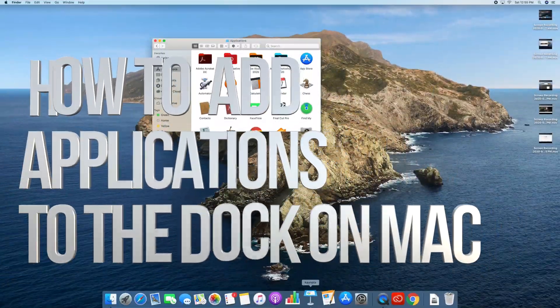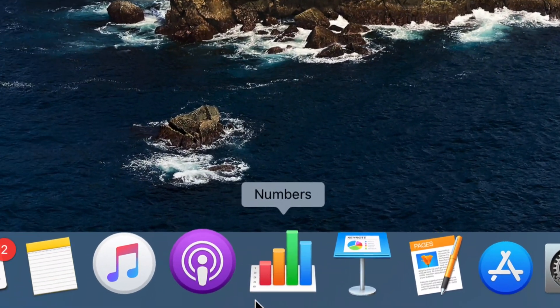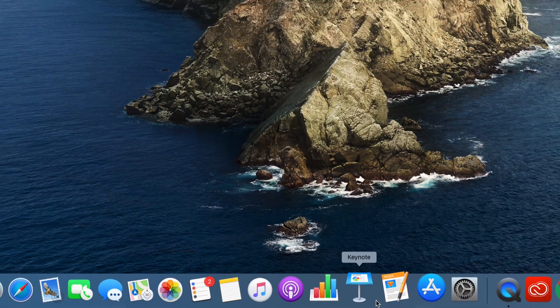Hey guys, on today's video, I'm going to teach you how to add anything down here below to your dock.